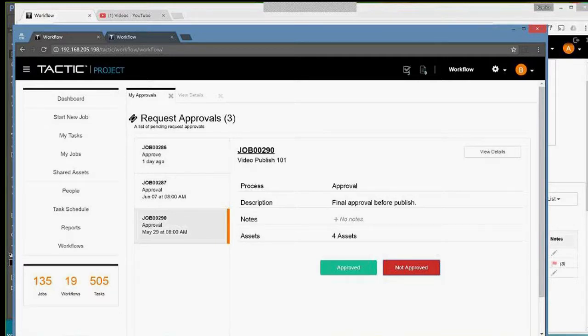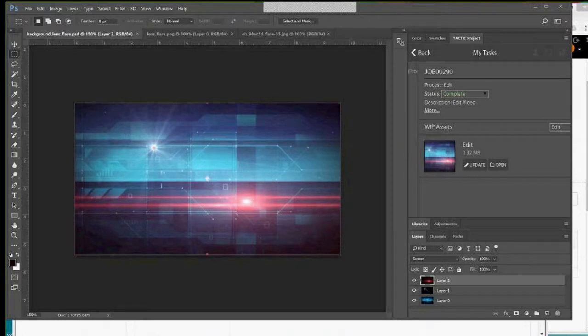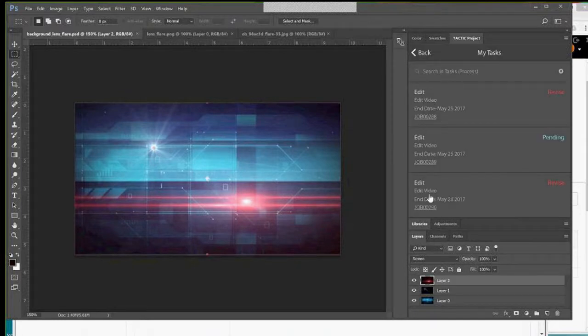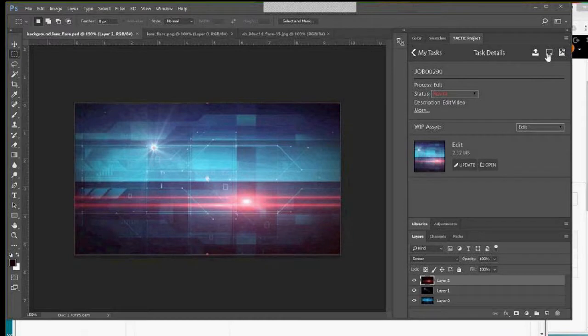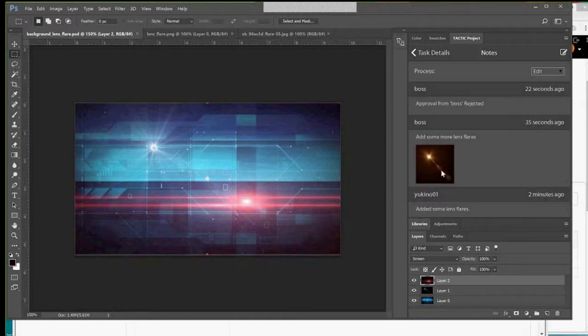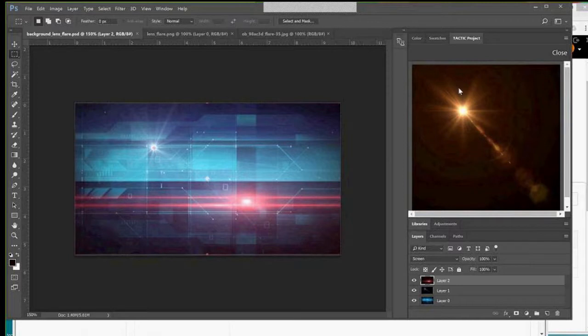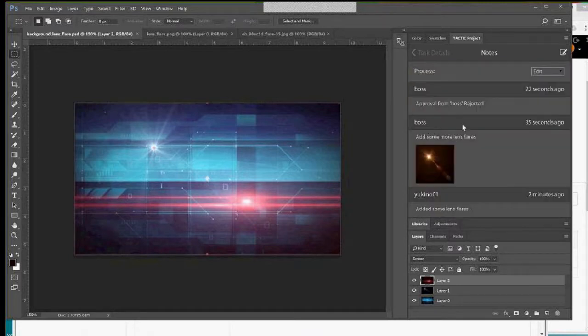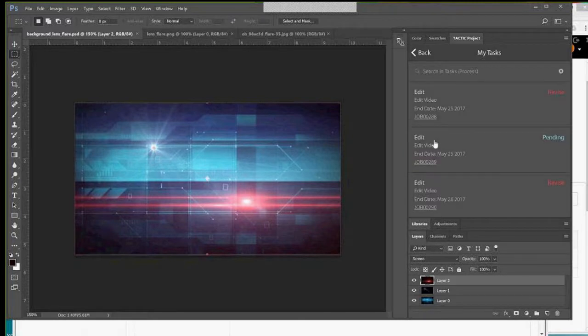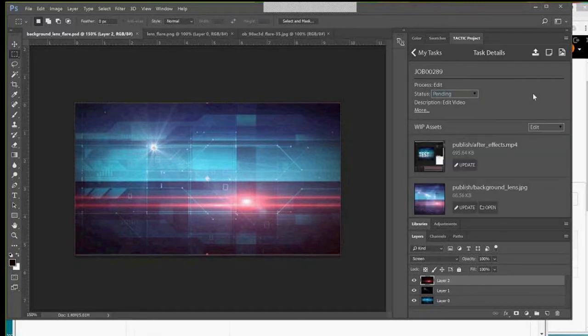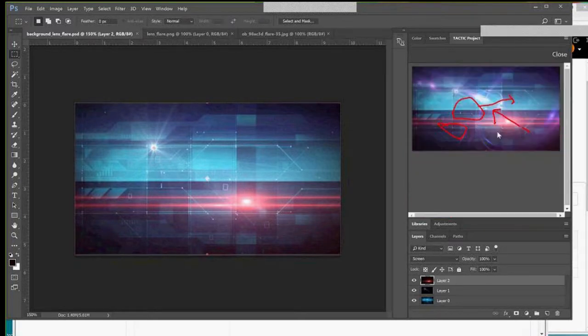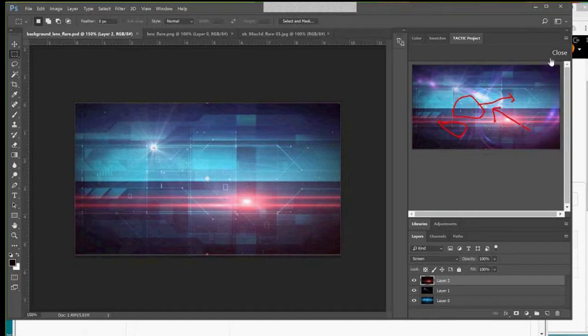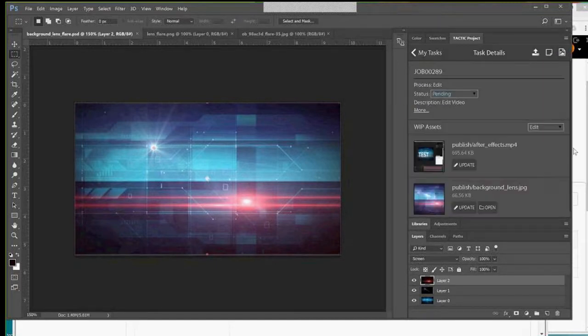And so what this does is this highlights to the designer artist that there is actually a problem. Now, again, she doesn't have to go to, she can just look at my task, and she can see that this task is now in revised. And she can go look in and say, okay, exactly what's wrong here, and then see this, and then see, oh, okay, this is the problem. So I think I have an example here on this task right here, where we would have a markup and then they can show the person exactly what needs to be done.